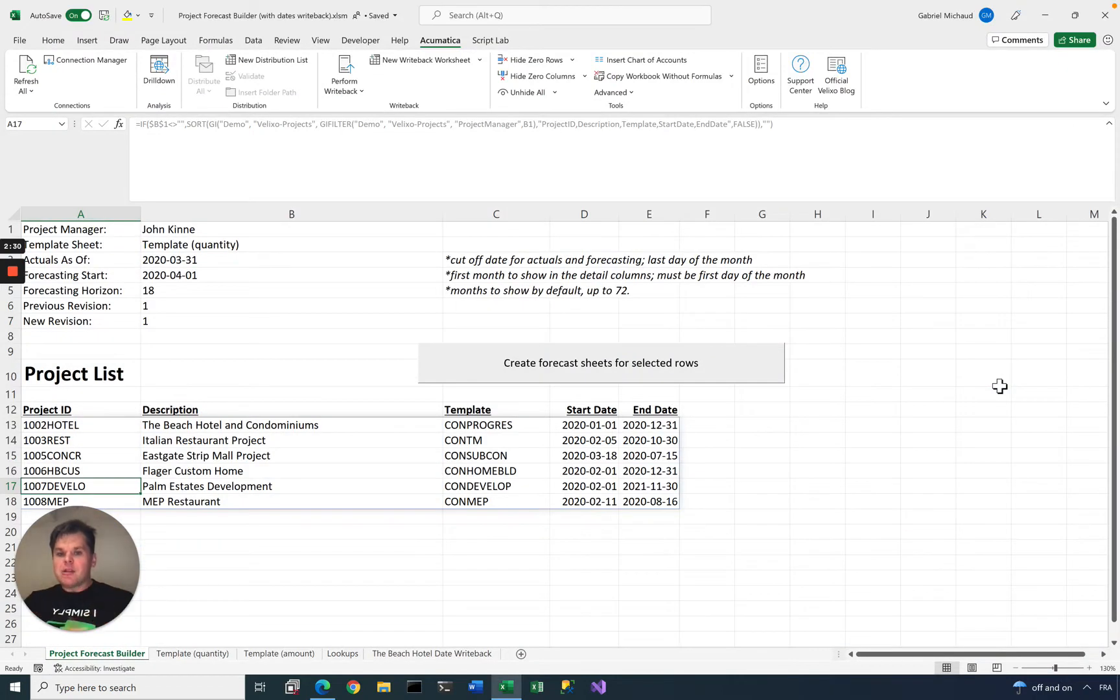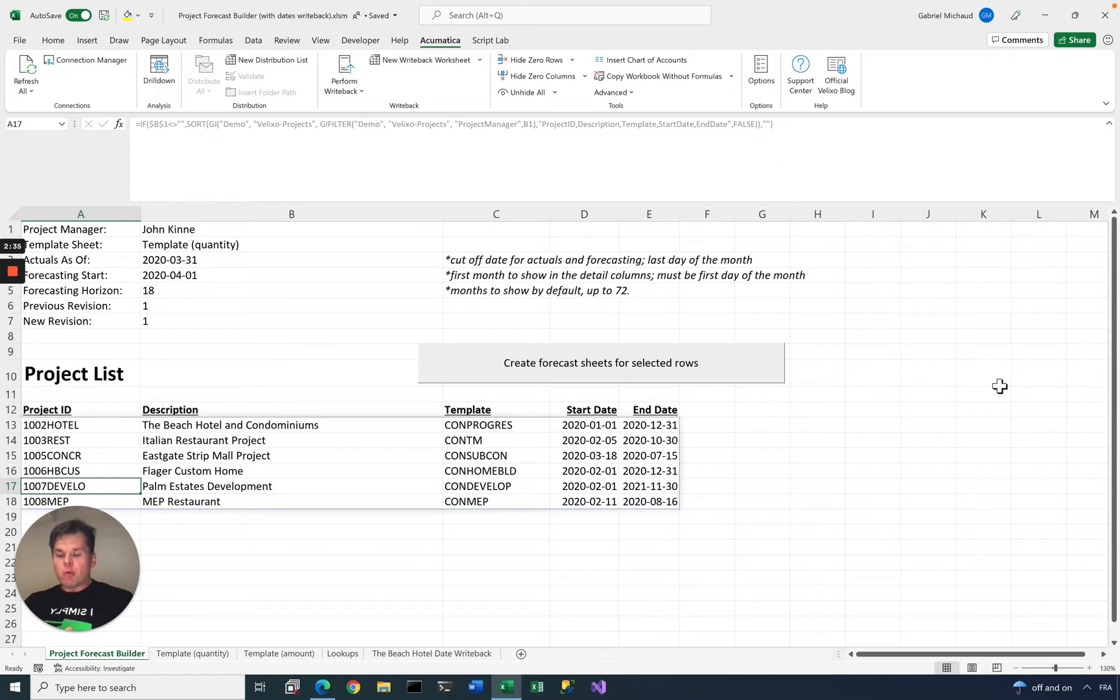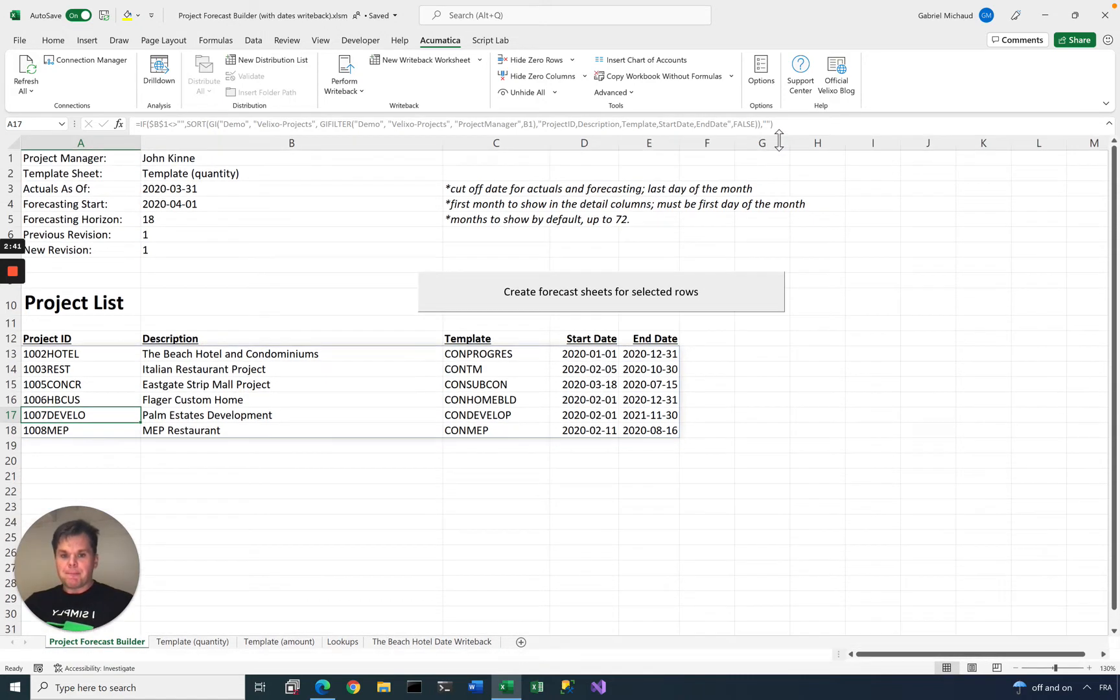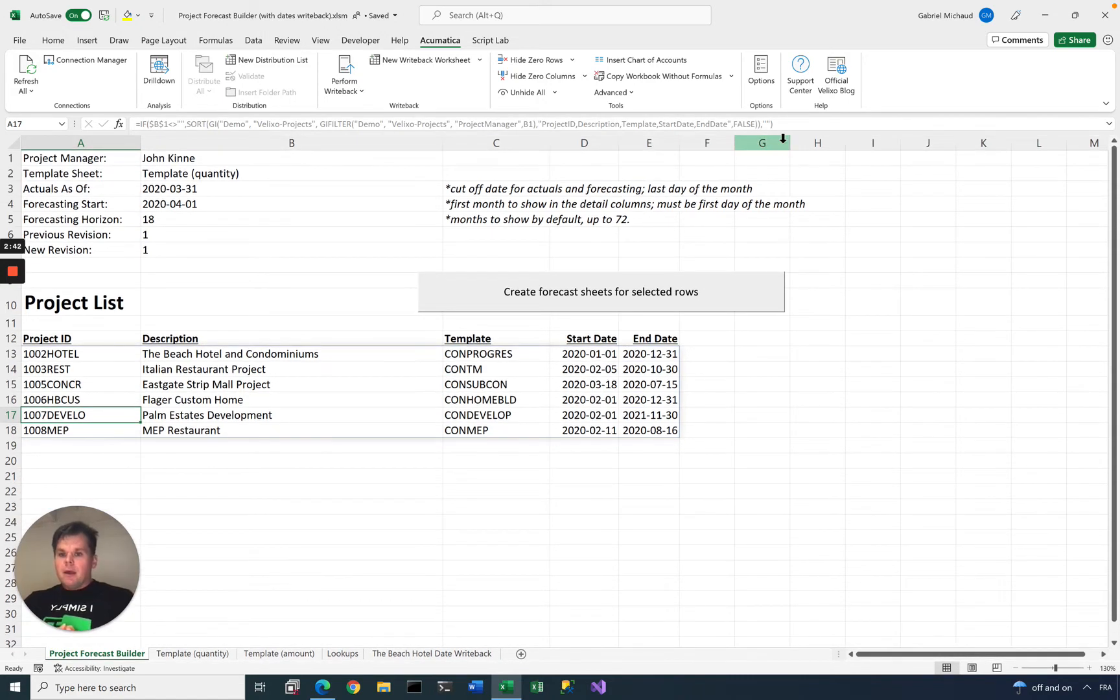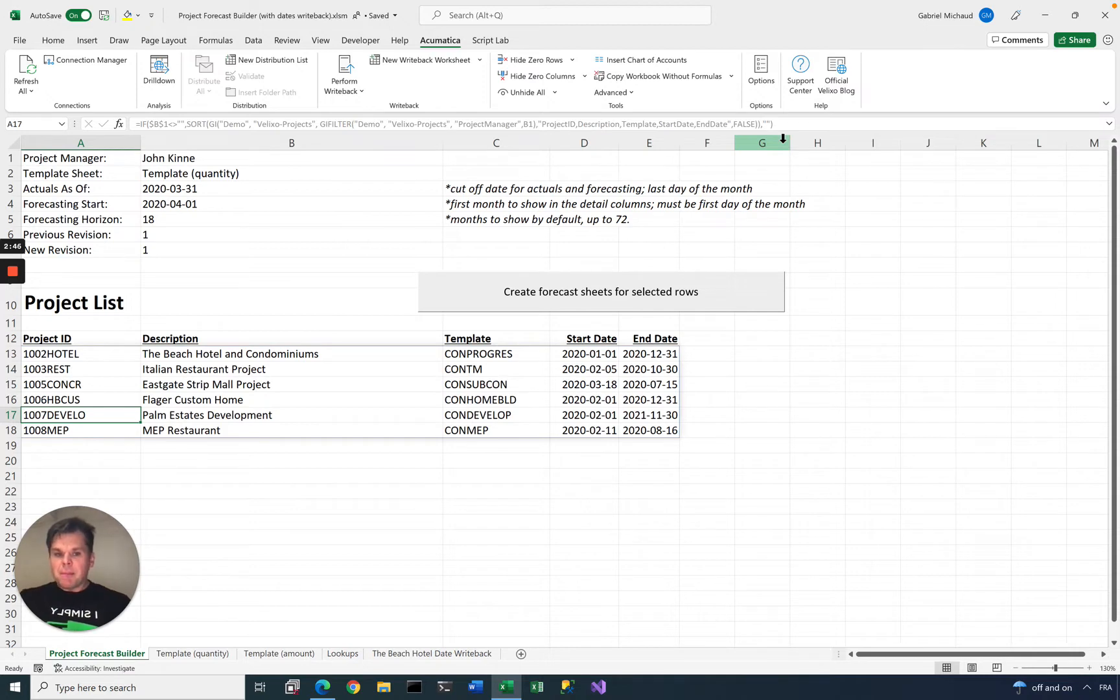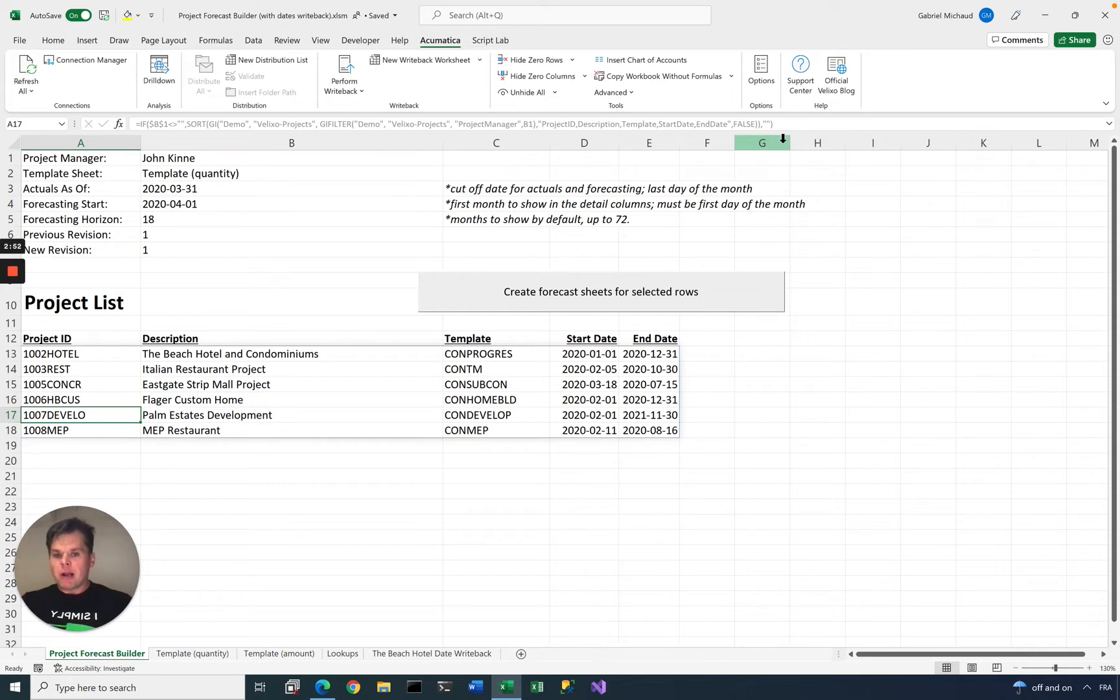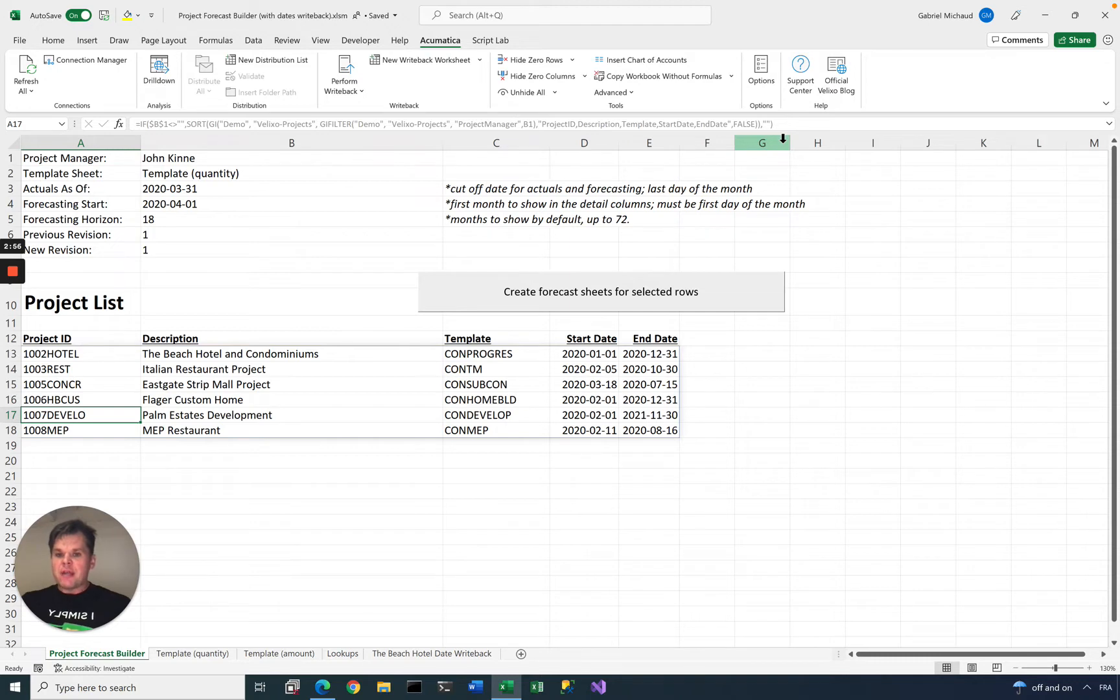Acumatica is your central system of record, so we do not want Excel to become a database. Rather, we are just using Excel for modeling and for analyzing the data that you have in your ERP system. What I have opened is a project forecast builder sample. It's something that I built from a real-life report that we designed for one of our clients. Right now, this file is linked to the Acumatica construction edition sample database, but this could work with any Acumatica database.